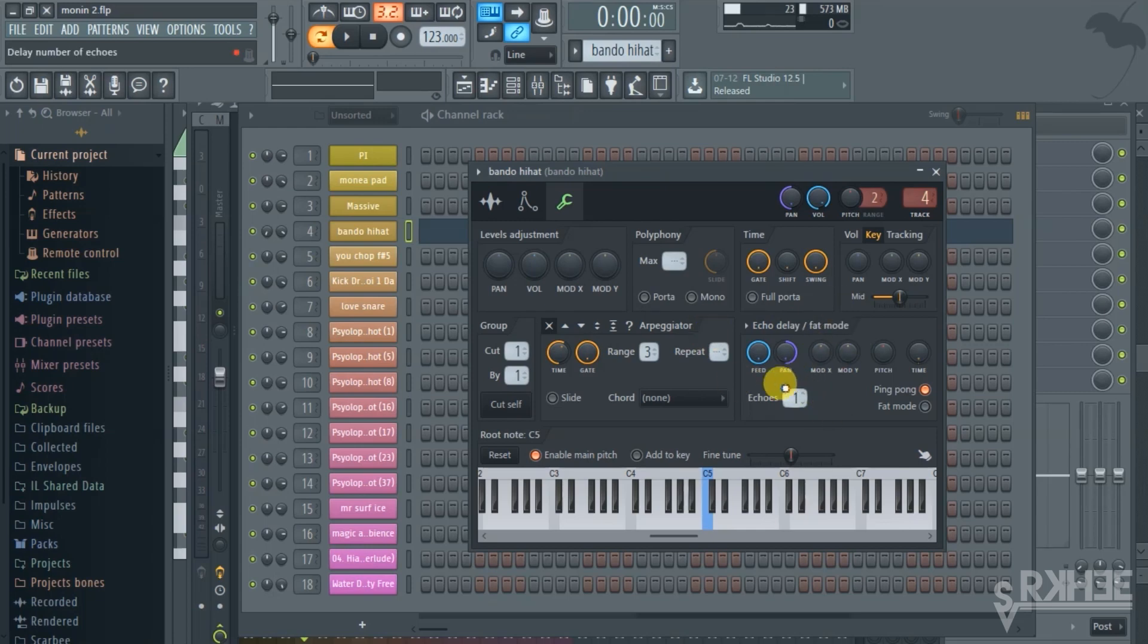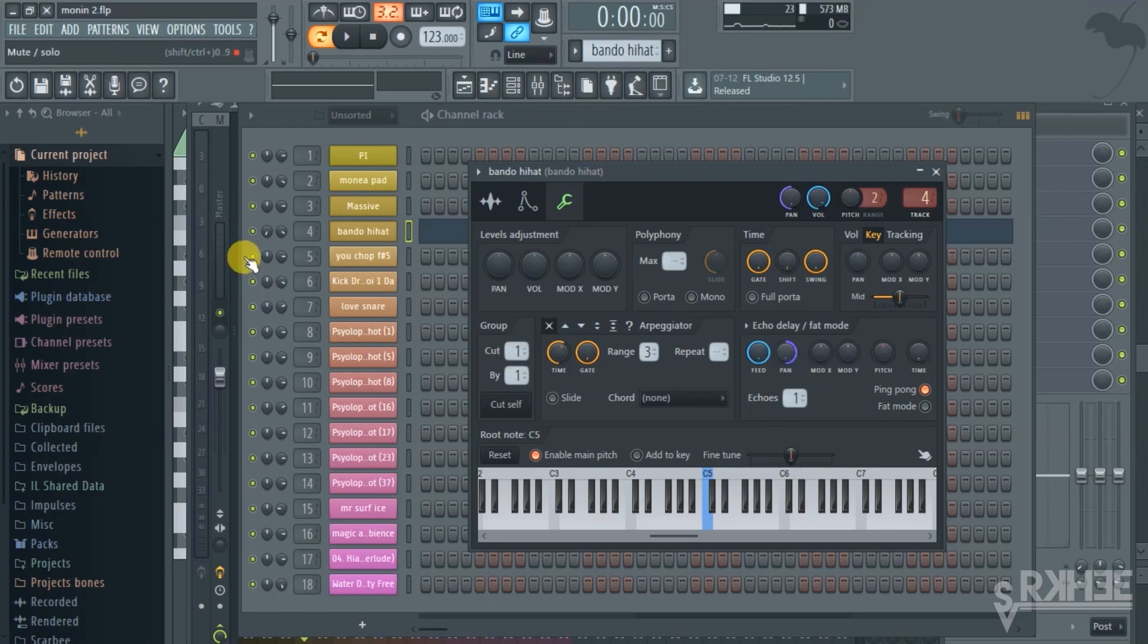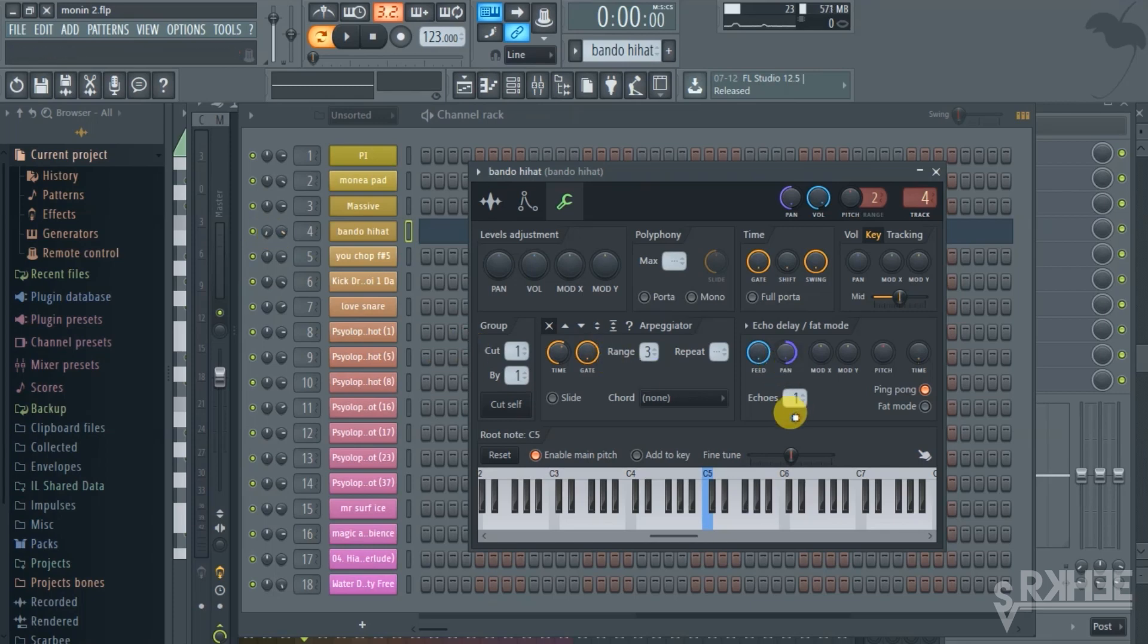Here on the echo delay parameter, I just put the feed all the way up and pan this knob opposite of this knob here. You have to pan it in the opposite direction to get the stereo effect. And the echoes, put them on one and ping pong mode, and just set your time up here to one millisecond.